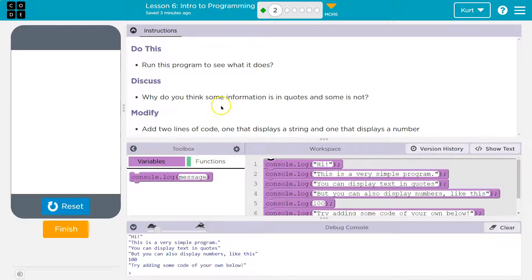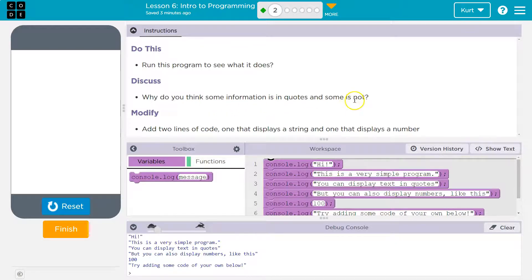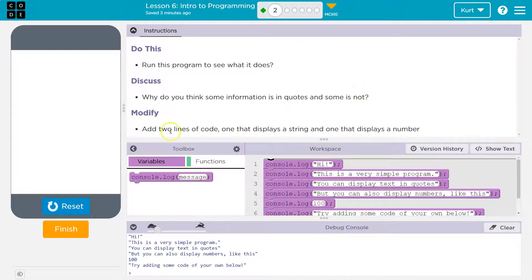Why do you think some information is in quotes and some is not? Well, let's see. Add two lines of code, one that displays a string.